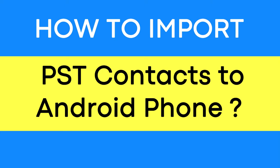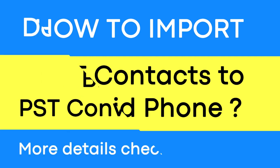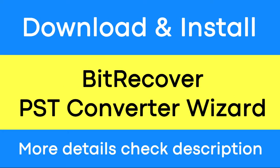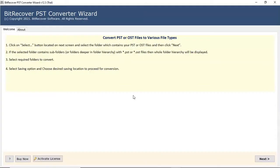Do you want to import PST file to Android phone without any changes? If yes, download BitRecover PST Converter Wizard software. It is a powerful and reliable solution to convert multiple PST files to different formats straightforward.